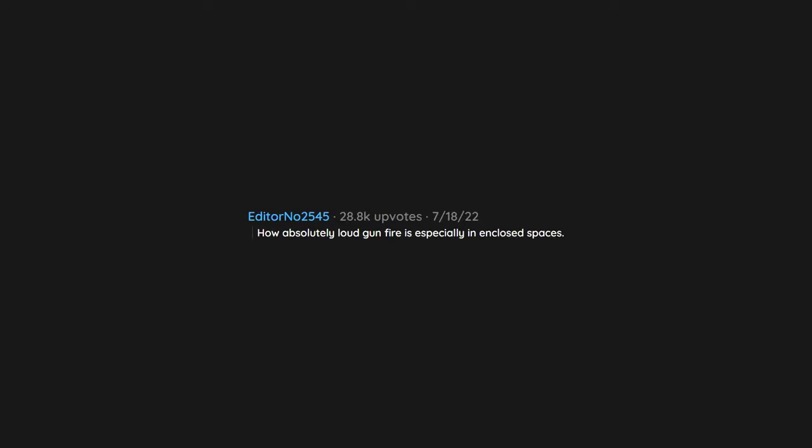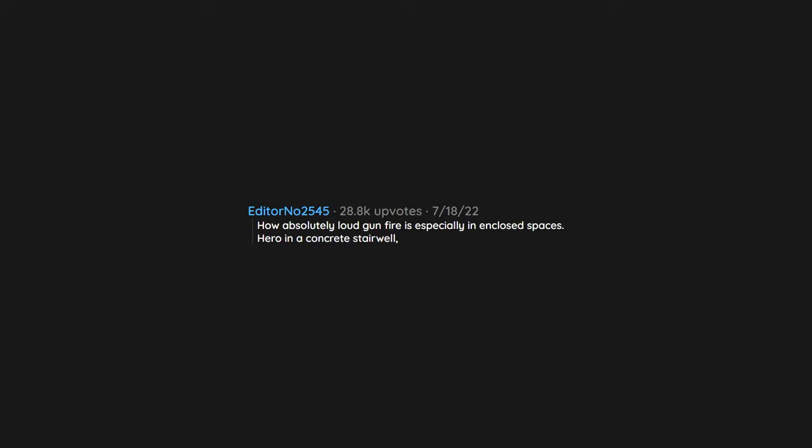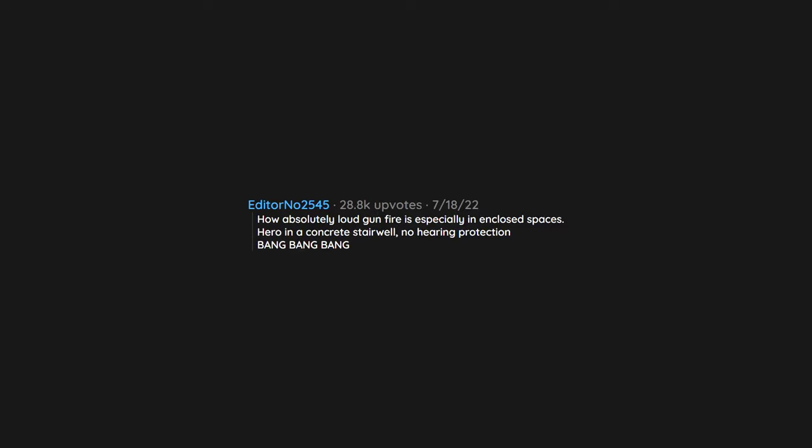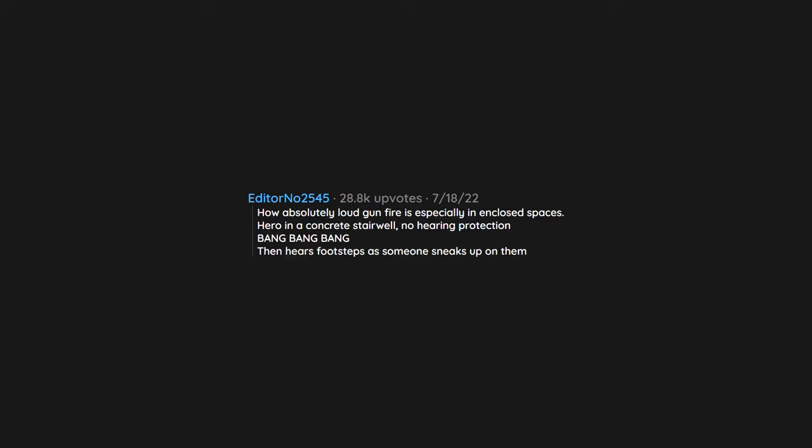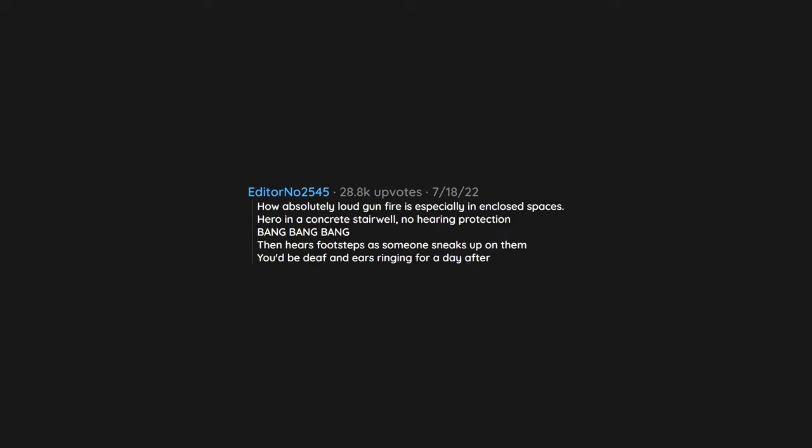What's something that's always wrongly depicted in movies and TV shows? How absolutely loud gunfire is, especially in enclosed spaces. Hero in a concrete stairwell, no hearing protection, bang bang bang, then hears footsteps as someone sneaks up on them. You'd be deaf and ears ringing for a day after.